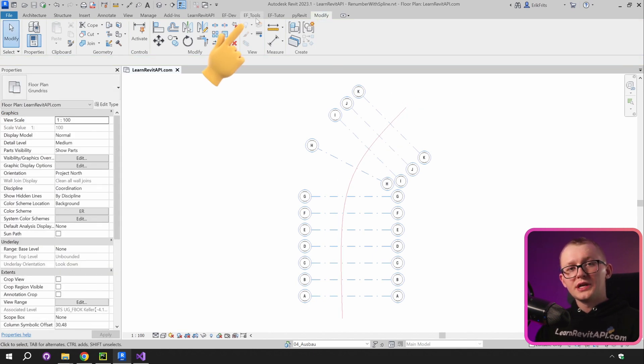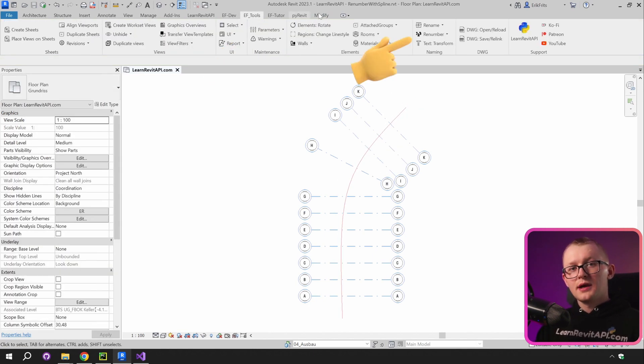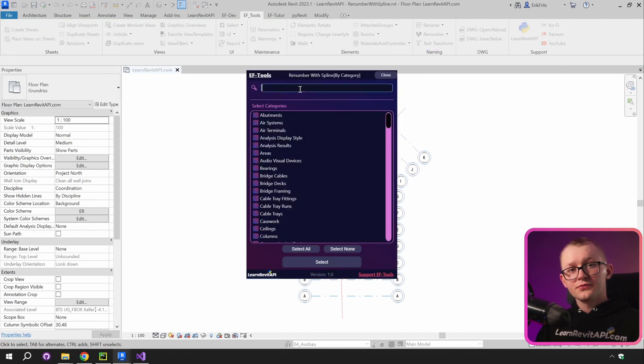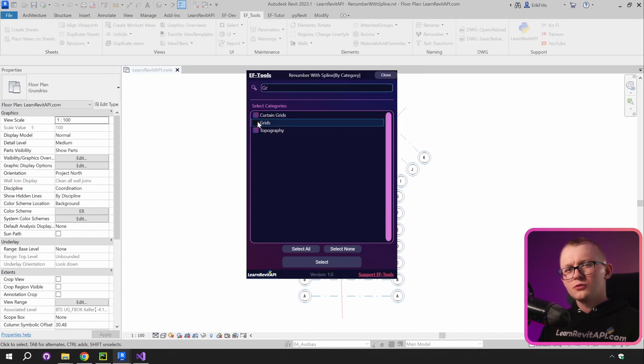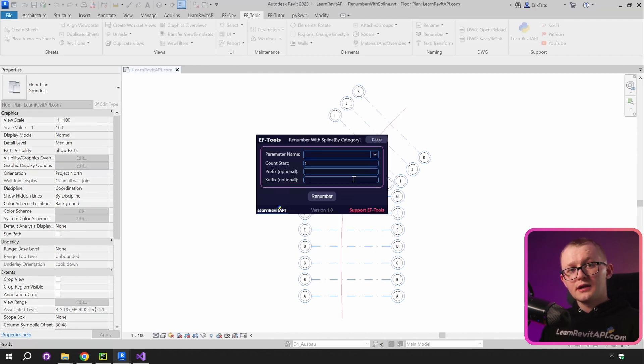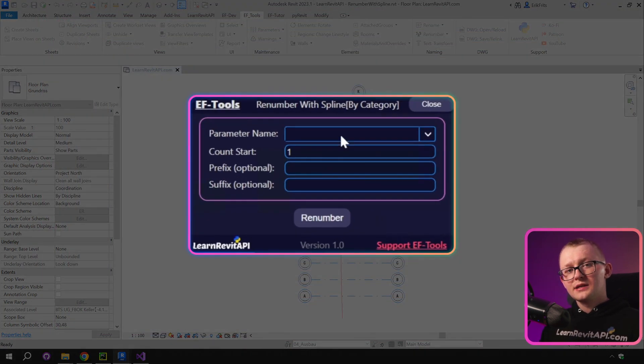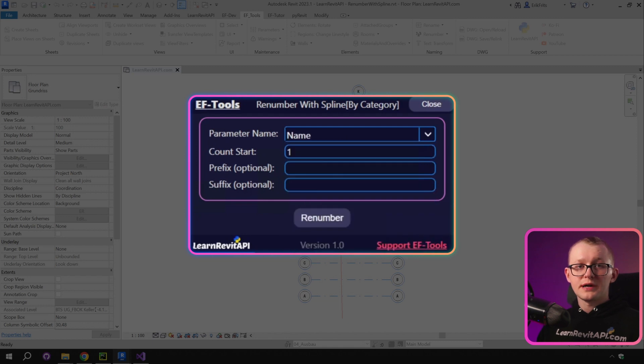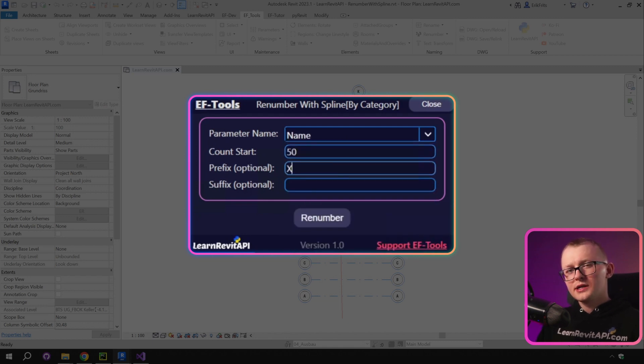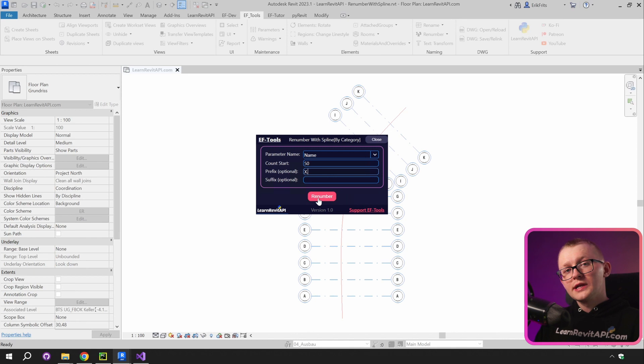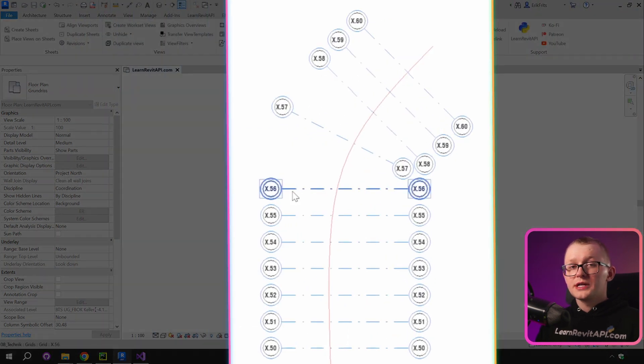Then navigate to EFTools tab and in the Renumber pull-down menu, select Renumber with Spline by Category. You will get this menu where you need to select a category. Then you need to select your detail spline. And lastly, you will get this menu where you can choose your parameter, start count, and optionally we can write our suffix and prefix. And once you click on the button, it will renumber all of your grids.